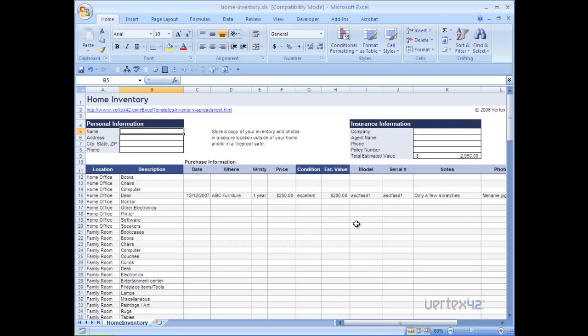Vertex 42 templates come pre-formatted for easy printing. However, sometimes it is necessary to change the page formatting in order to properly print modified templates. I'm going to use the home inventory template to show you how to fix the page formatting. This tutorial assumes that the print area has been set correctly. For help with setting the print area, see the Vertex 42 help page and videos.